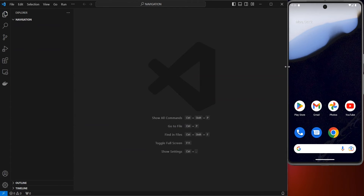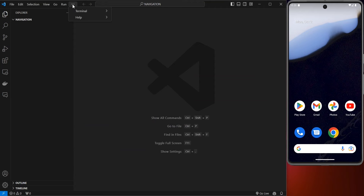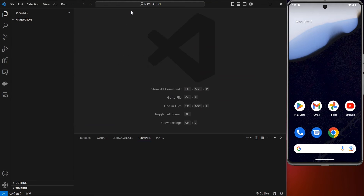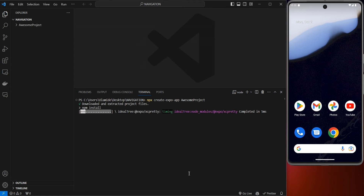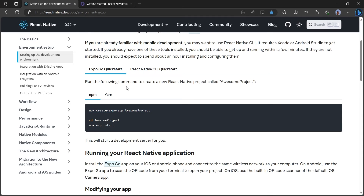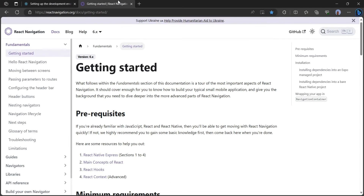Once that is ready, click on the three dots, go to Terminal, then New Terminal. Paste the command we copied — this is going to install a React Native app using Expo. While that is installing, head back to the browser and go to reactnavigation.org/docs/getting-started.